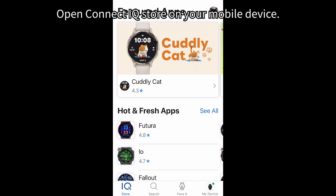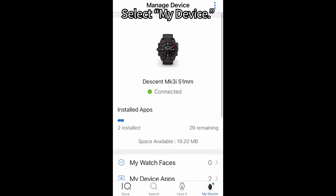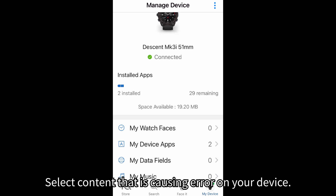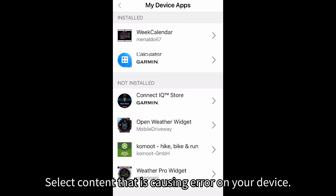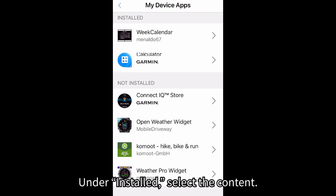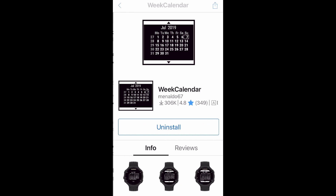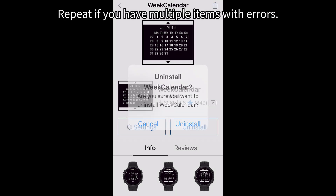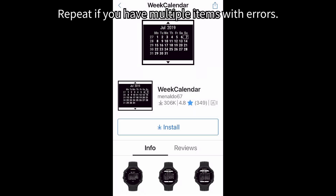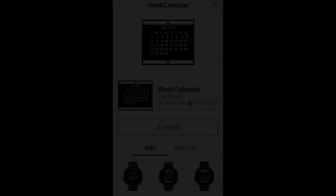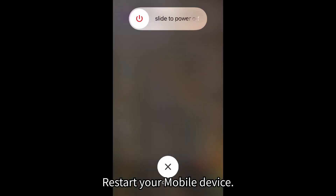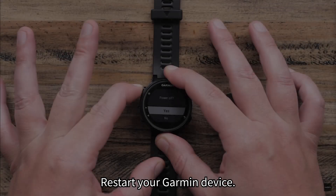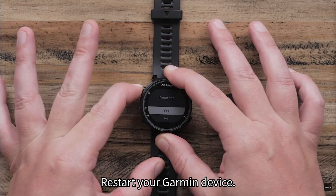Open Connect IQ Store on your mobile device. Select My Device. Select the content that is causing the error on your device. Under Installed, select the content. Select Uninstall. Repeat if you have multiple items with errors. Restart your mobile device.